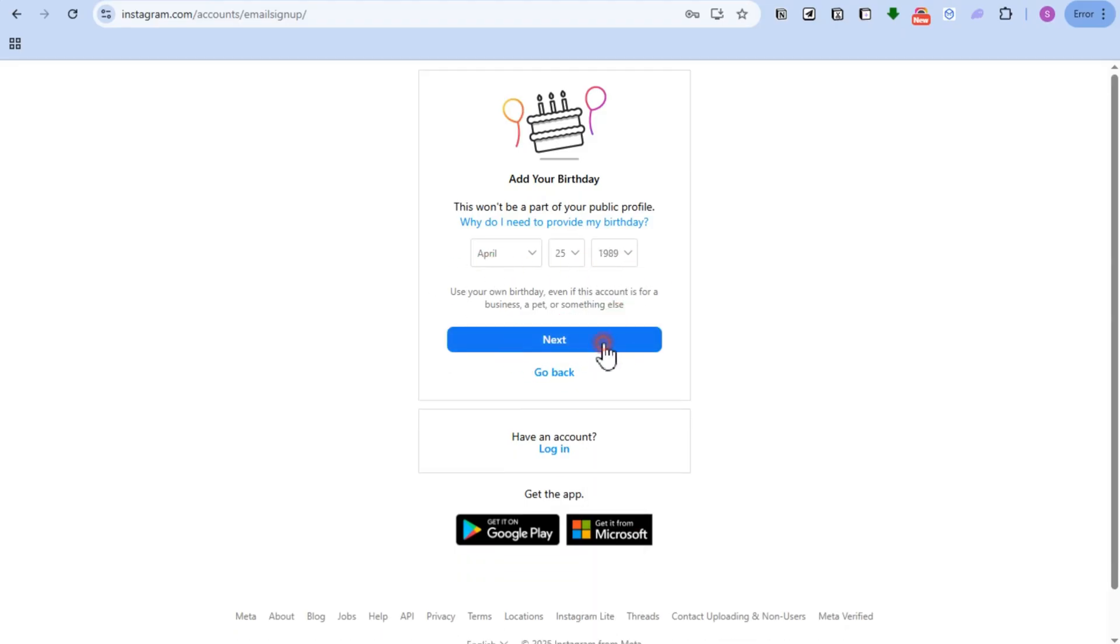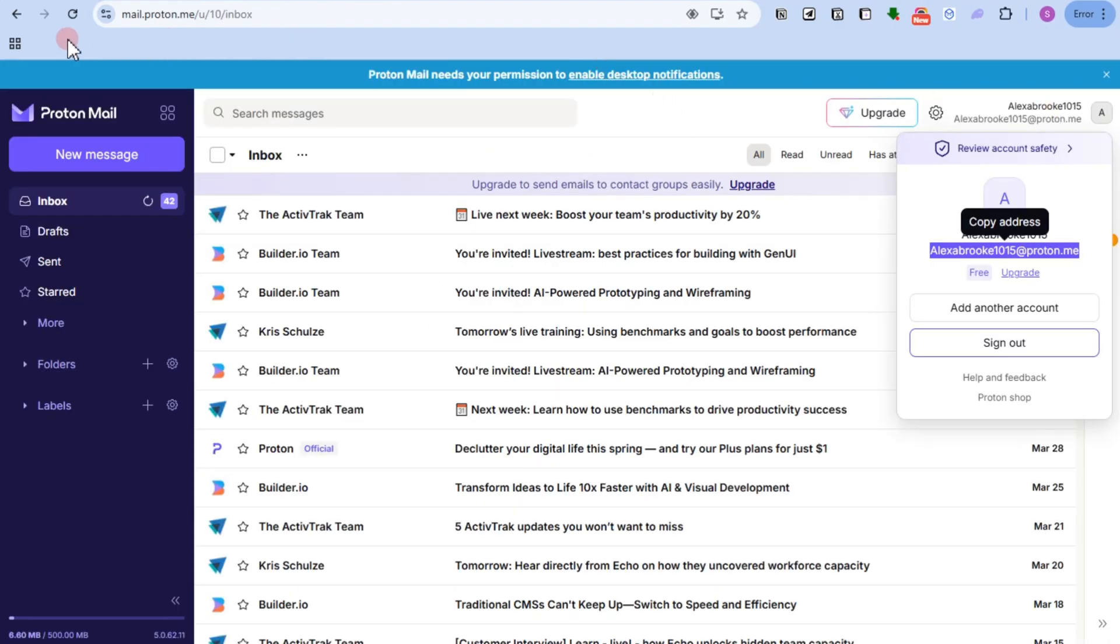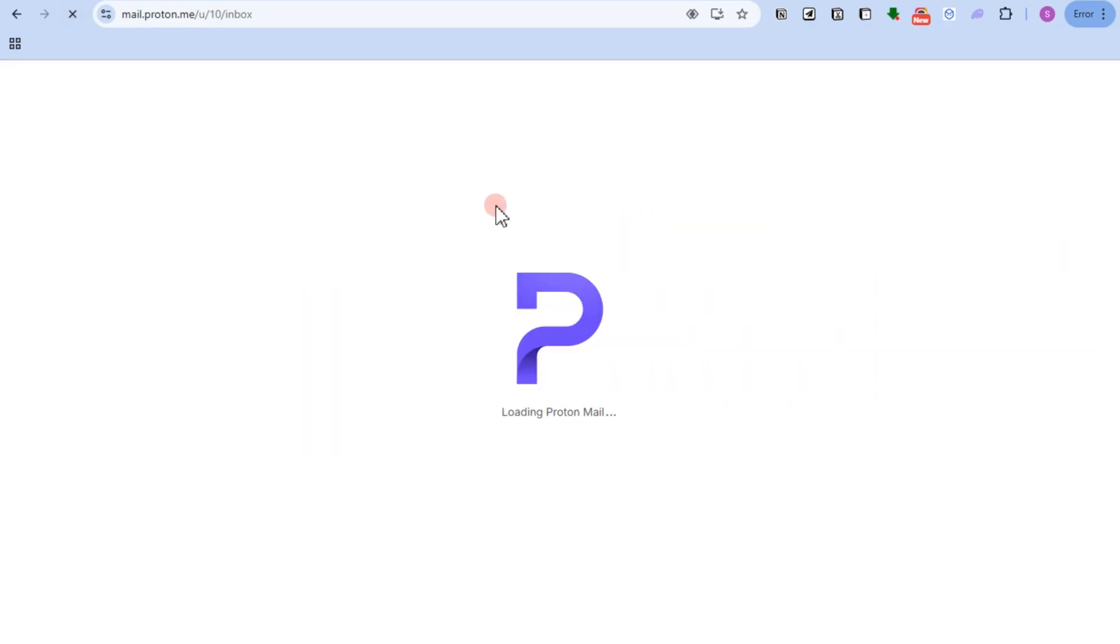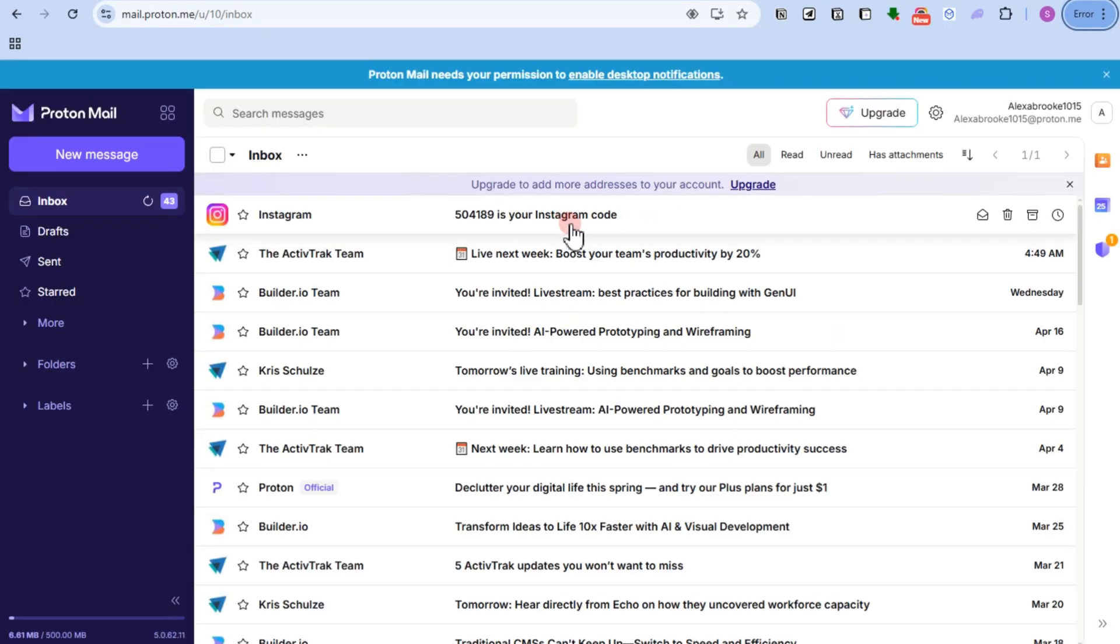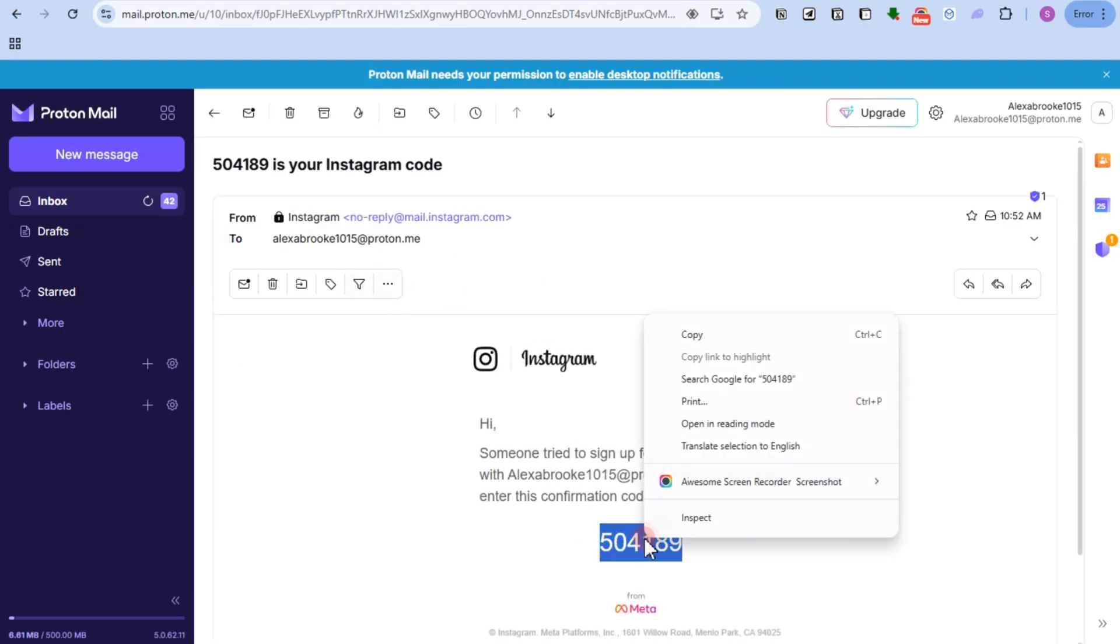After that, Instagram will send you a code. All you have to do is open your Proton Mail and then copy this code from your Proton Mail and paste this code to your Instagram.